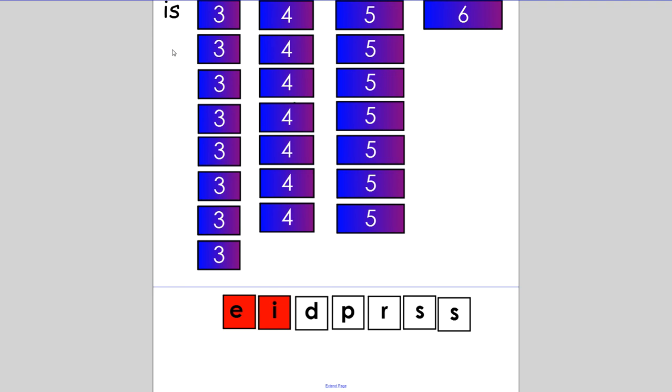We're going to move on to three-letter words. Make the word 'dip'. He likes to have chips and dip. If you spelt it D-I-P, then you are correct. Well done.